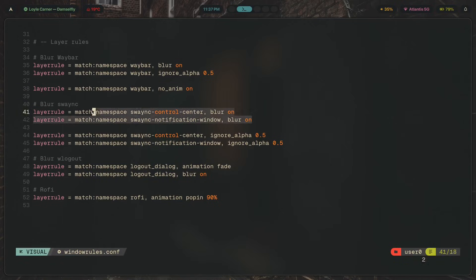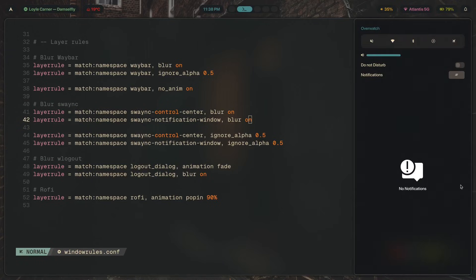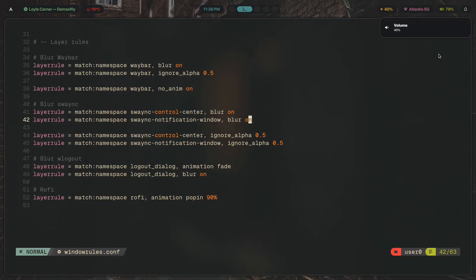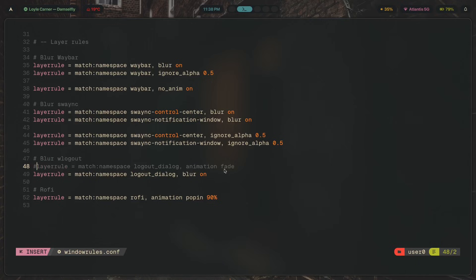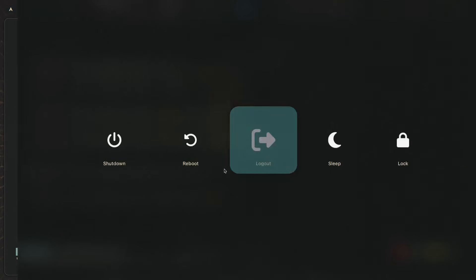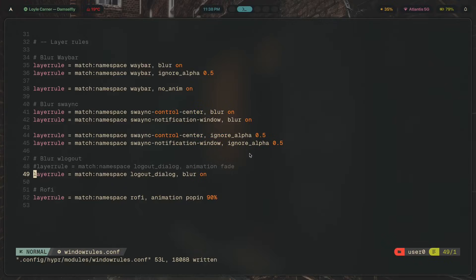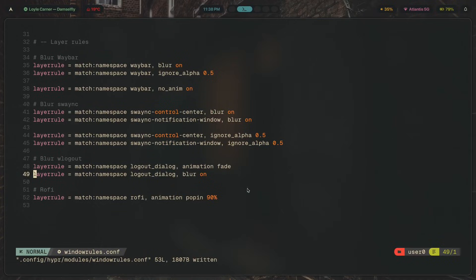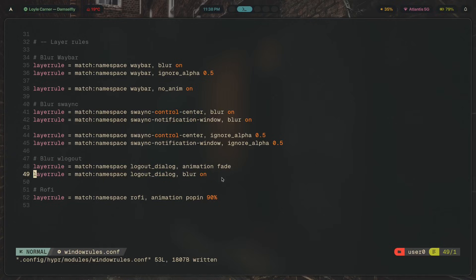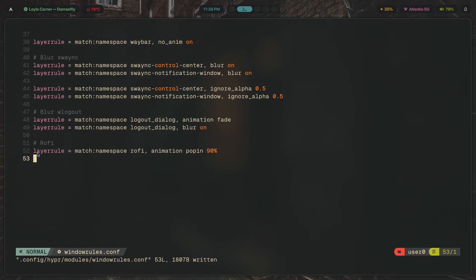Next is blurring swaync — we've turned on blur for both the control center namespace and the notification window namespace, and applied `ignorealpha` to those as well. For wlogout, we're changing the animation to 'fade'. Without this, it slides in from the right, which makes it feel like a layer — you want the logout menu to feel like an application, fading in and out.